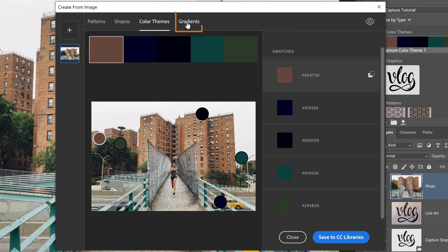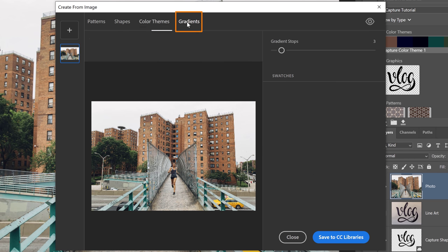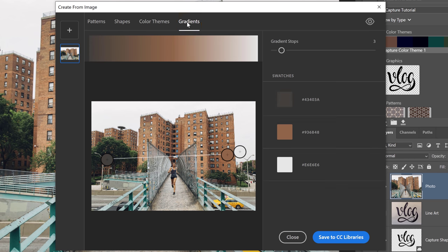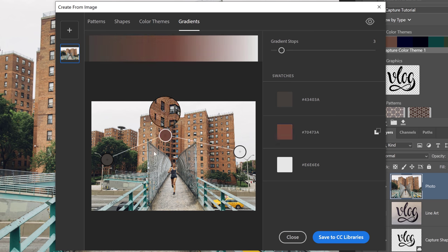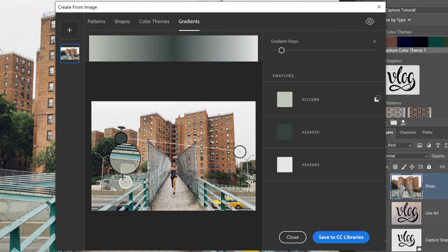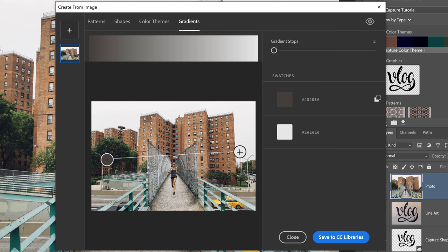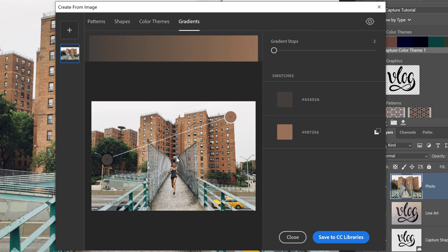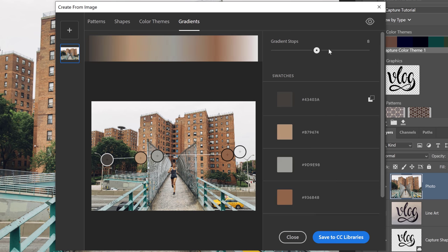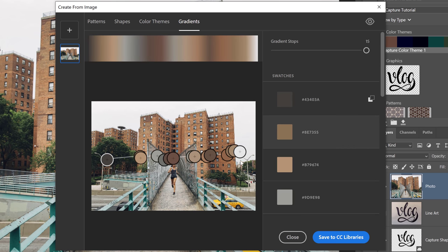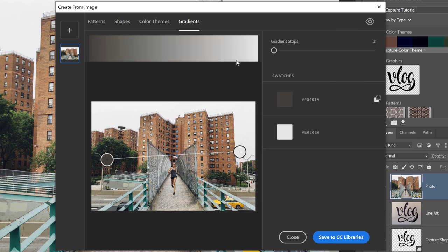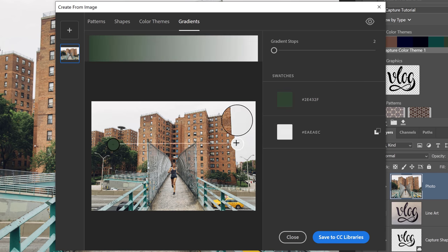Next, I'm going to click on Gradients, and this tab allows you to create a gradient based on the colors in the image. By default, your gradient will have three stops, three points, and you can click and drag them anywhere that you want to create your gradient. You can use the slider to reduce the gradients, so you can go down to as few as two stops. Or, you can have as many as 15 stops. The choice is up to you. I'll bring it back down to two stops, and I'll select the green on the tree and the brown on the bricks.